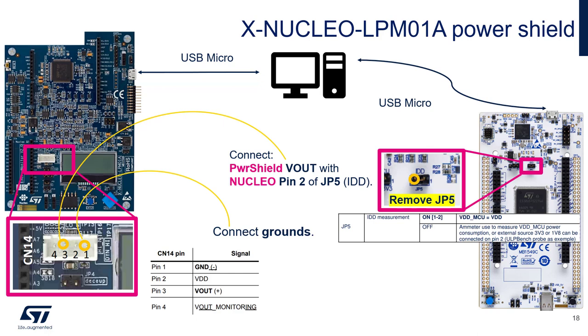In order to measure the power performance, we will interface Nucleo-U575 with X-NUCLEO-LPM01A by the connection you can see in this slide. X-NUCLEO-LPM01A will be connected via USB micro to our laptop to interface with STM32CubeMonitor-Power.